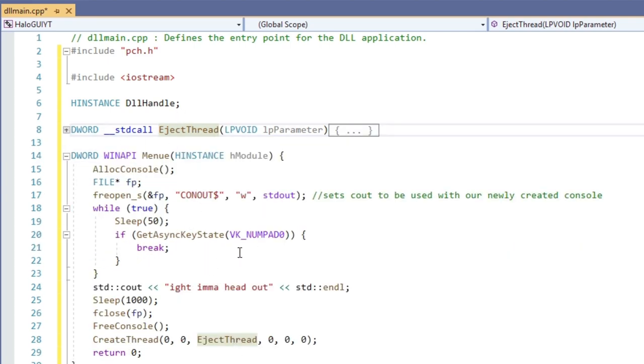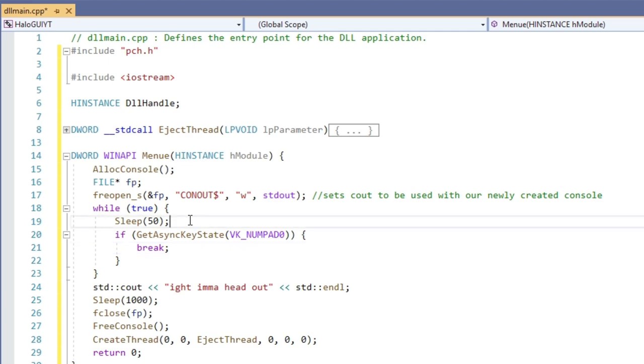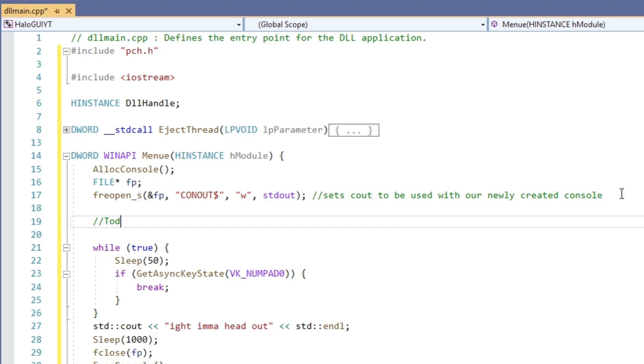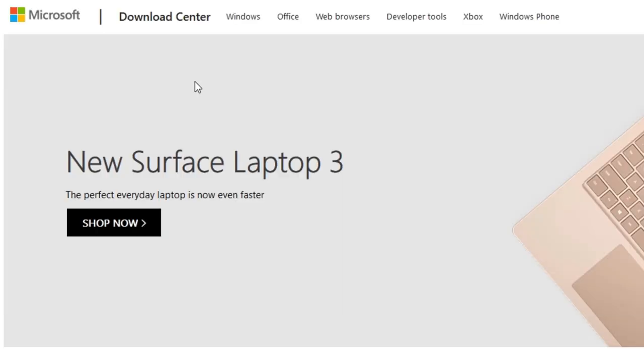Halo uses DirectX 9. This means what we learned today will work for many other games as well, like CSGO for instance. For games using DirectX 11 it does work in a similar way, the basic concepts are the same.